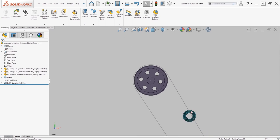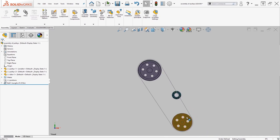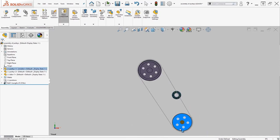And now if I rotate one of my belt components you should see the other rotate as well.